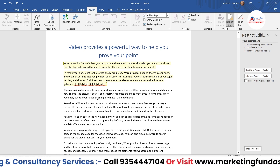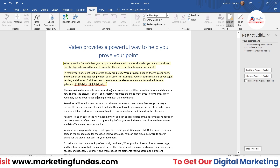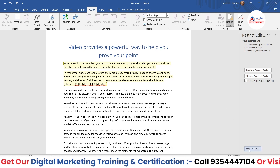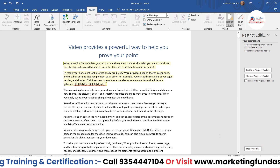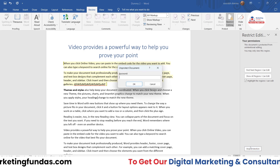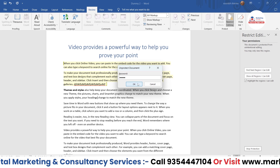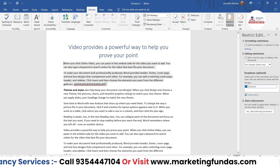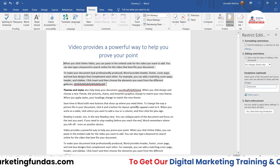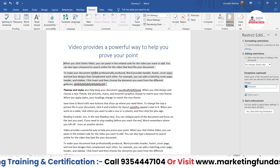Now if you want to turn this restriction off, you click Stop Protection, and you have to enter the password. Once you add the password and hit OK, the document is open again and you can edit wherever you want.